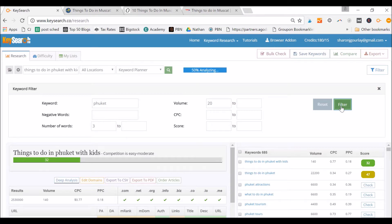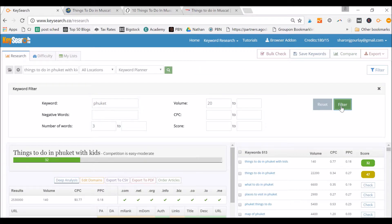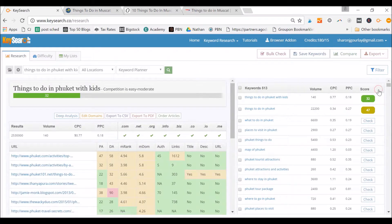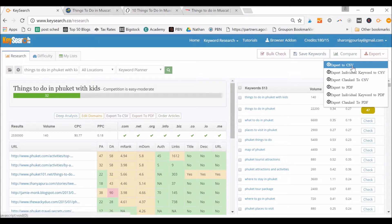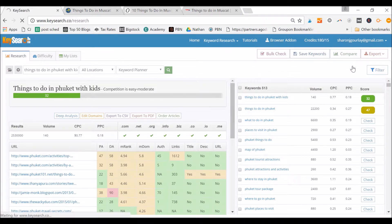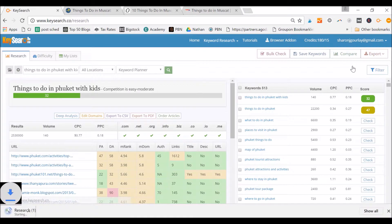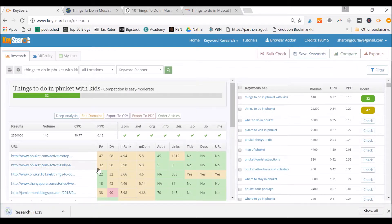So if we filter that, that will just help make it a bit smaller before we export it. So we didn't cut out very much, but we have gone down to 513. Then I would just simply come here, export to CSV, and that would be the basis for my keywords.